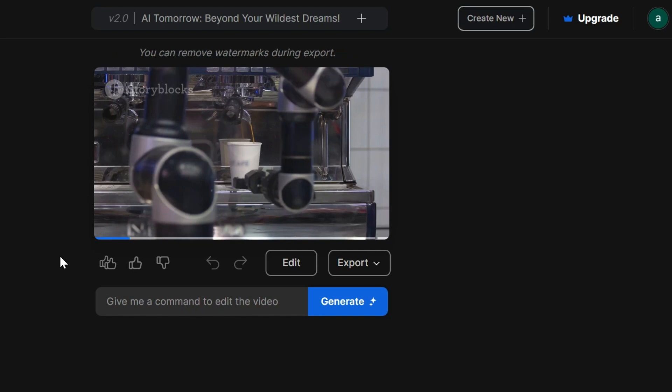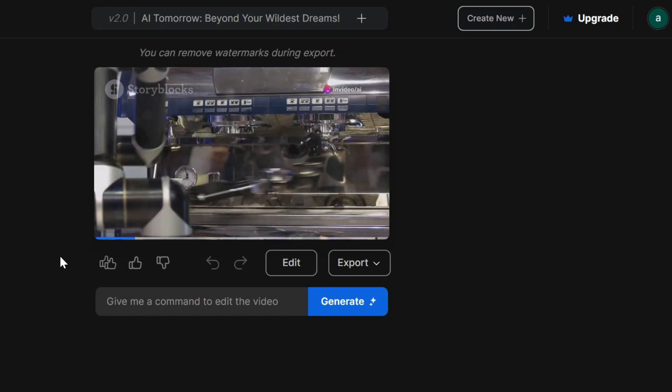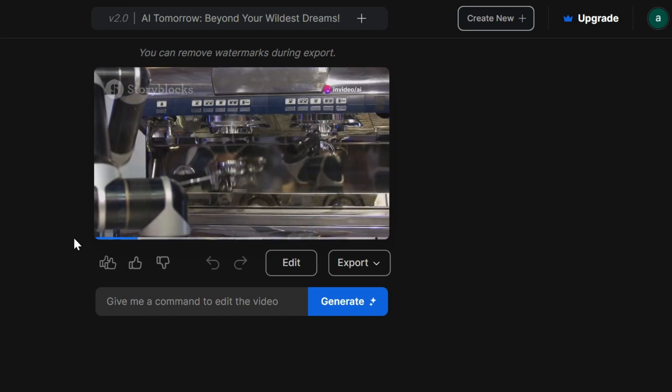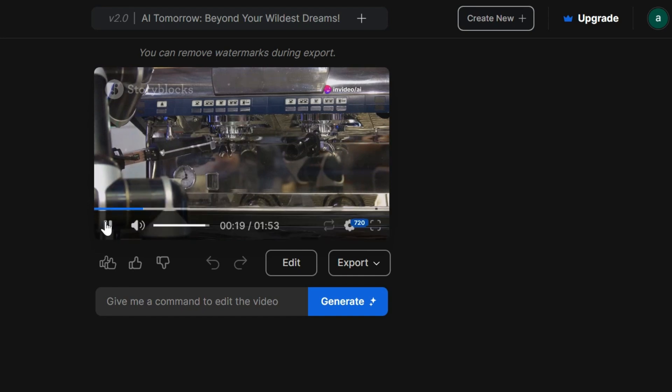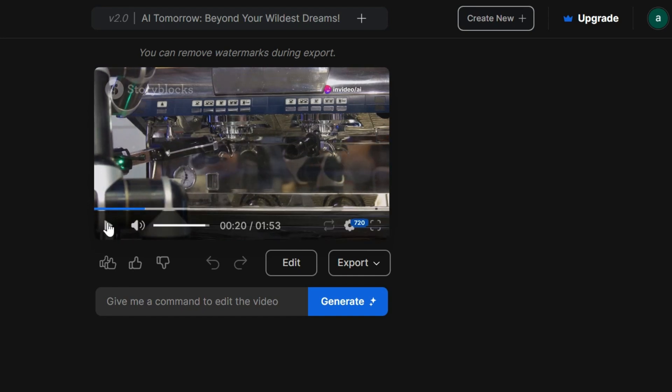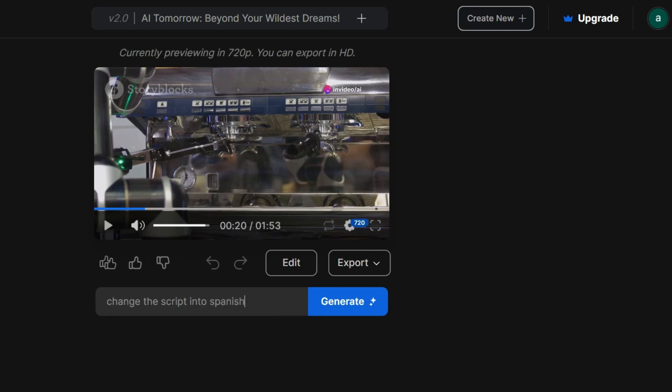Imagine waking up in the morning to the smell of coffee brewed perfectly to your taste by an AI that learned your preferences over time. Here you can change or delete any chapter, swap out media files, edit subtitles, music, transitions—the whole shebang.